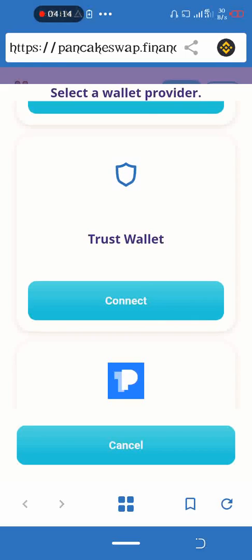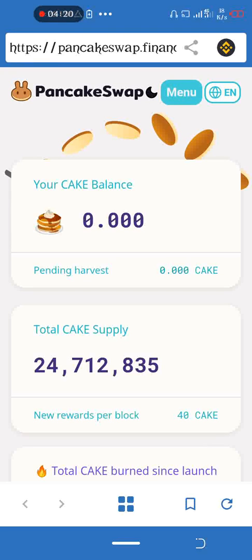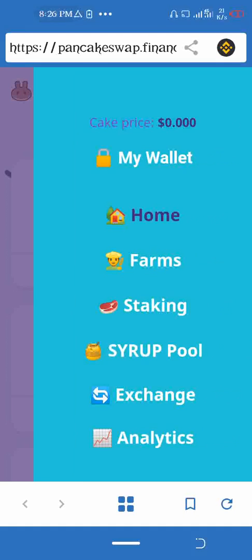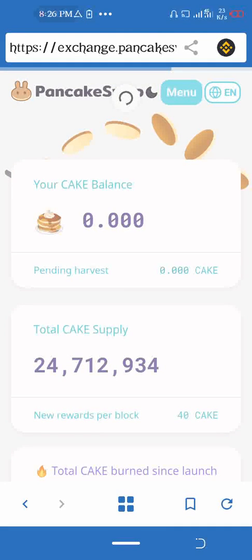I am using Trust Wallet. I've connected my wallet, which means I've unlocked it. Now come here and go to the Exchange section.